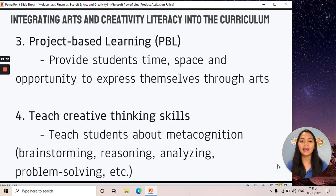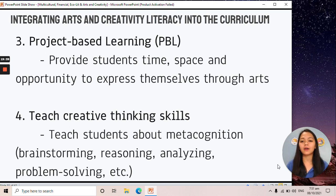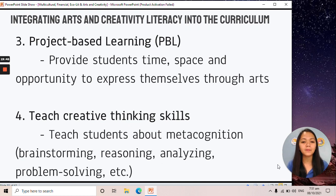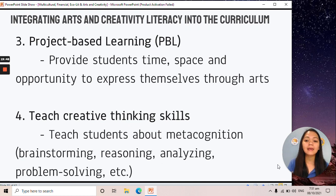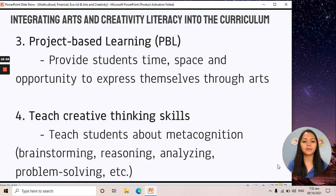Fourth, teach creative thinking skills. Metacognition — thinking about thinking — is important here. Activities that could help metacognition include brainstorming, reasoning, analyzing, problem solving, and others.